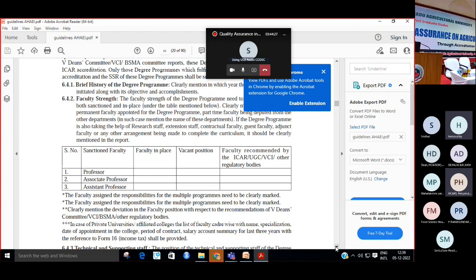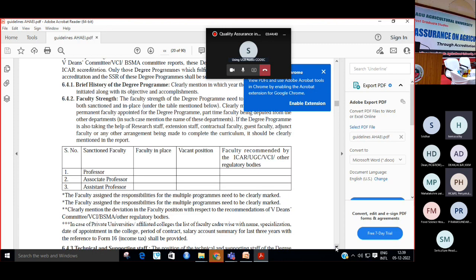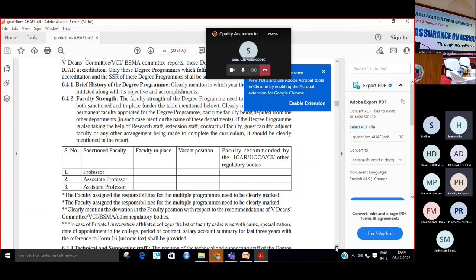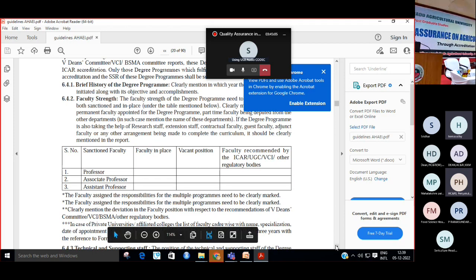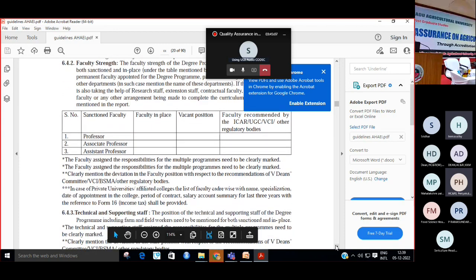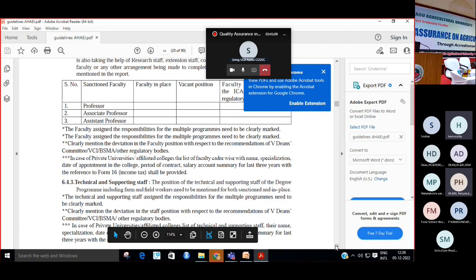This has to be submitted for each program. Suppose TNAU, you have UG, PG, PhD in more than six, seven disciplines. So for each program, BSc agri, BSc horticulture, we have to submit this separately, it should not be combined. Similarly MSC, suppose MSC four programs - agronomy, plant breeding, entomology, pathology - all four programs, 6.4 should be separate. You can bind it together but it should be filled separately. So in each, again, this breakup will come. In each department how many faculty are there. Please submit it for each separately.